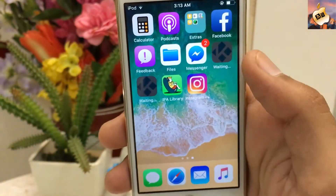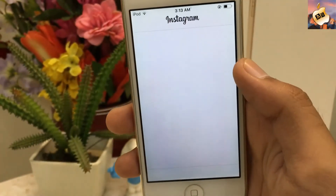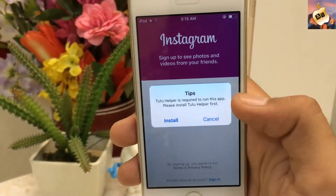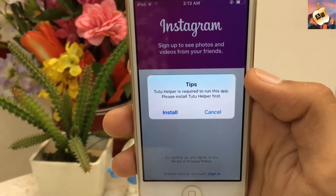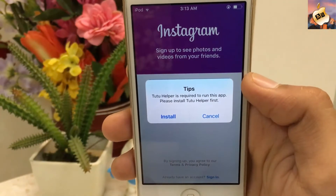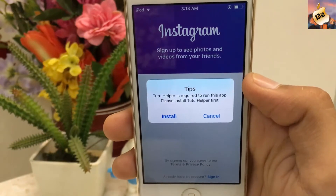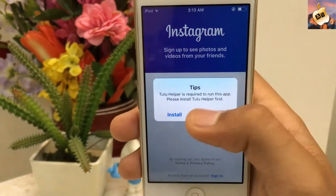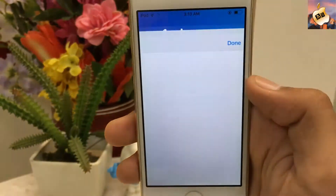Now go back to the home screen and let's try Instagram++ on iOS 11. TuTu Helper is required to run this application — please install TuTu Helper first. Not an issue, TuTu Helper is totally free — tap on Install.